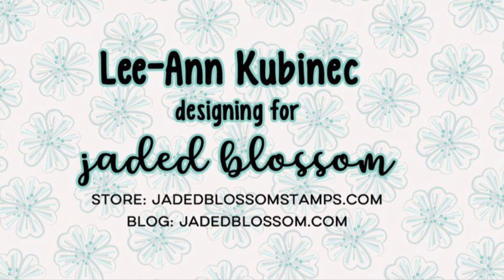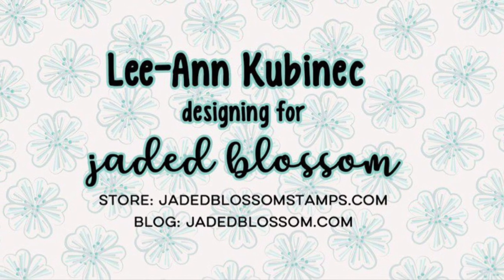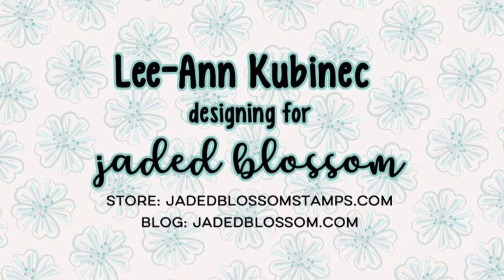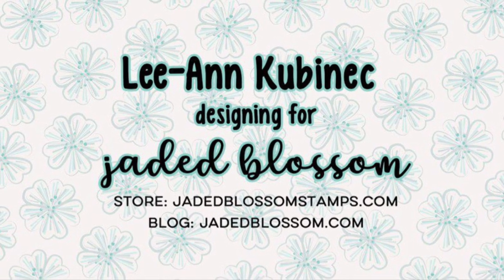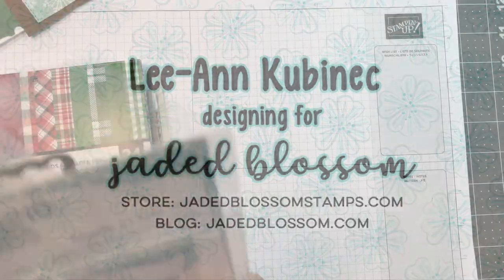Hi everyone, Leanne here from Jada Blossom and I'm here with another Christmas card using our December release.